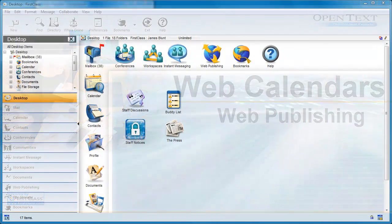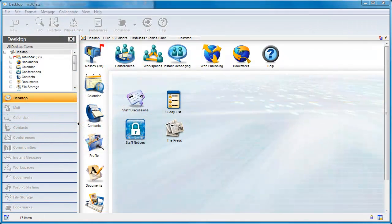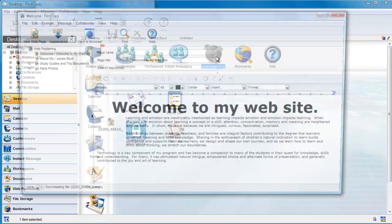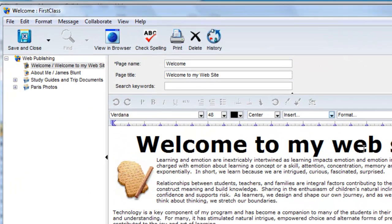You can add a calendar to your website so that you can present important dates to the public. As this is a teacher's website, let's add a calendar that will display the dates of quizzes and tests.